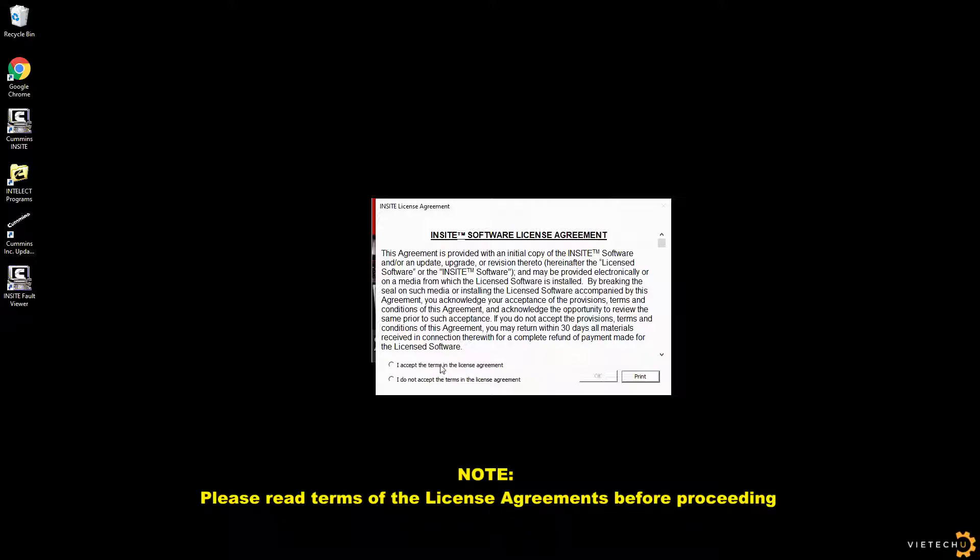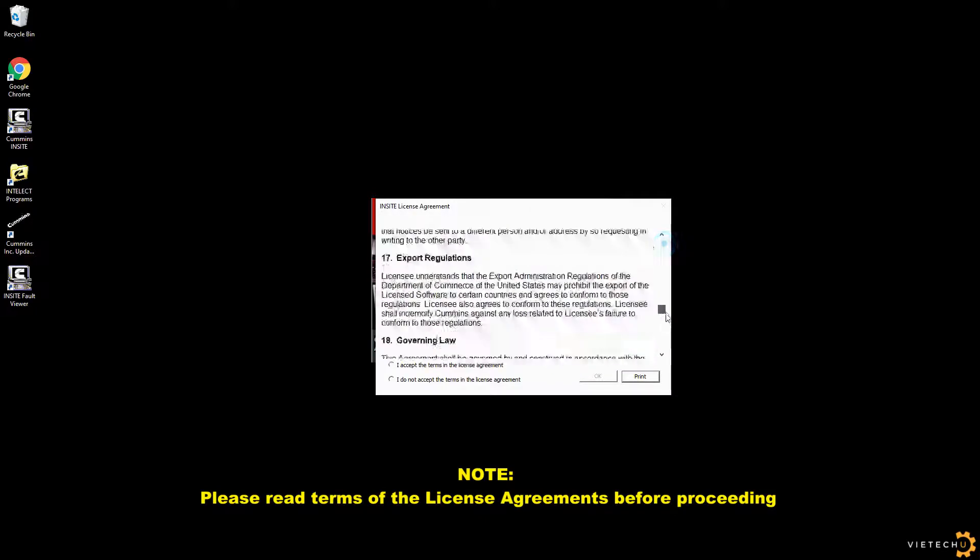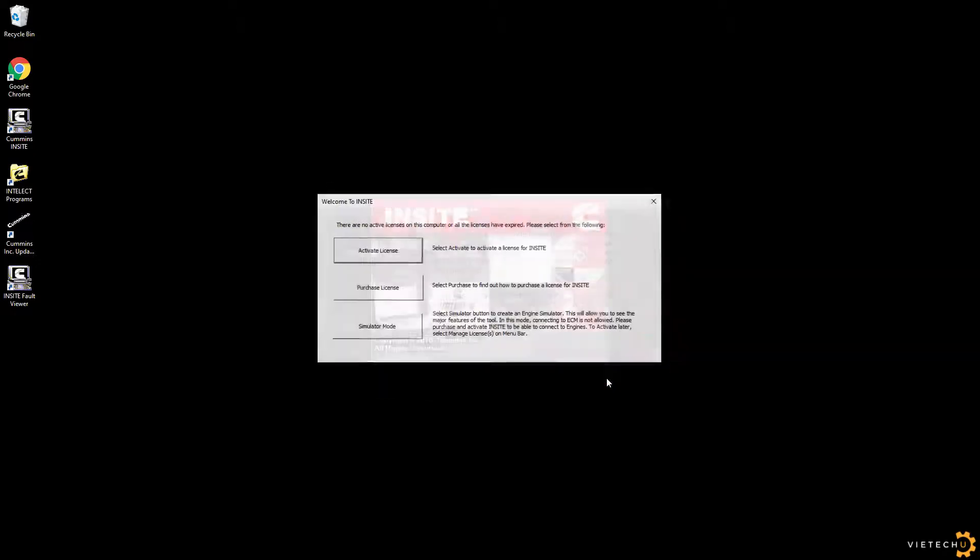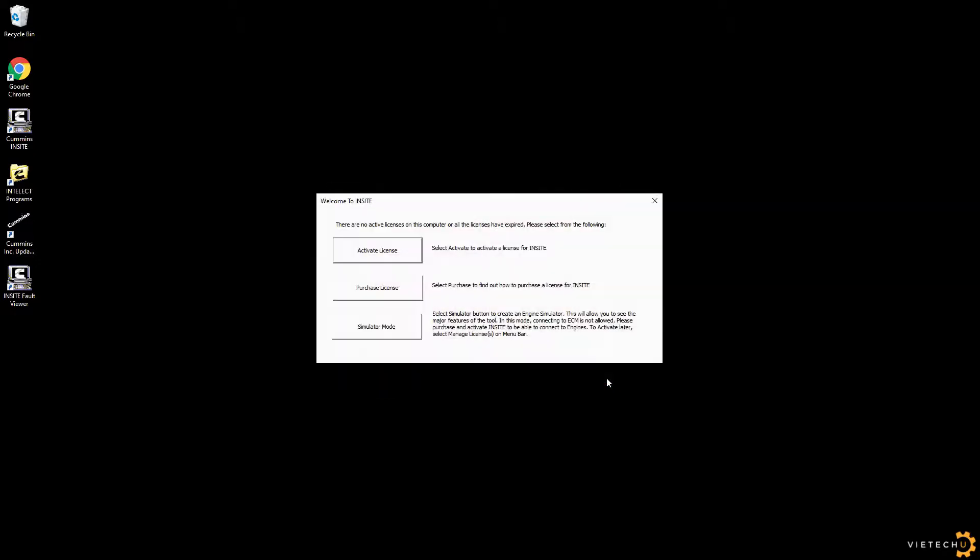If there are no active licenses, you will see the option for Activate Licenses, Purchase Licenses, or to operate Insight in simulator mode.